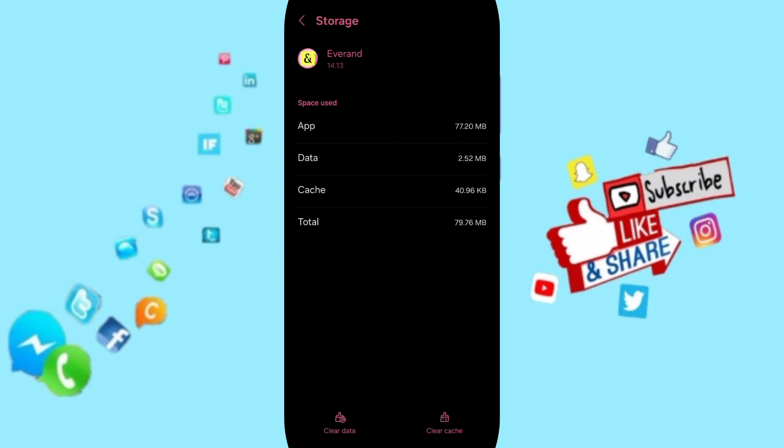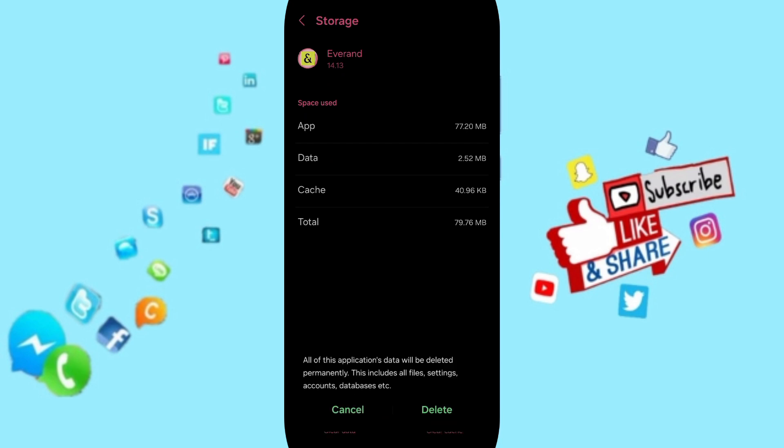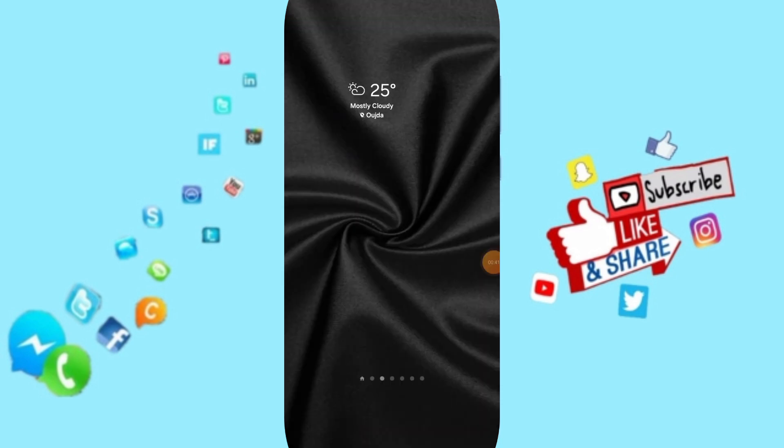clear cache. But pay attention, don't click clear data because that can delete your account.